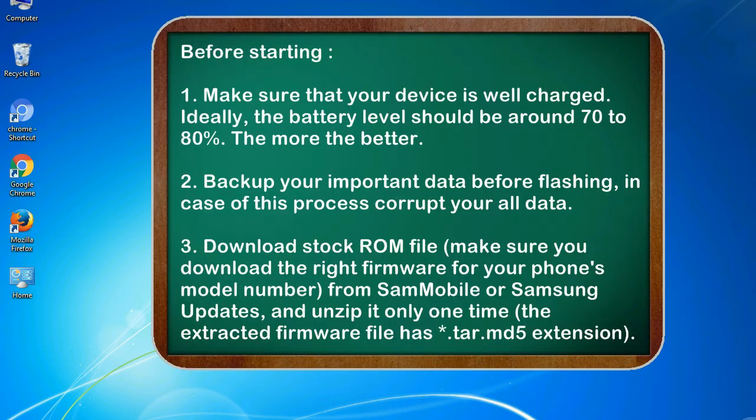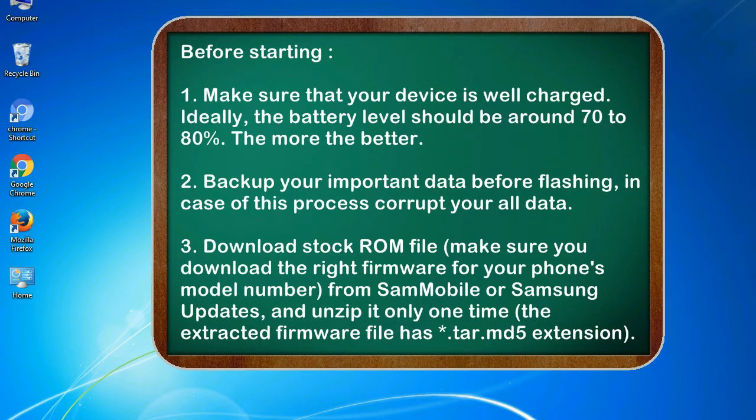Before starting: 1. Make sure that your device is well charged. Ideally, the battery level should be around 70 to 80%. The more the better.